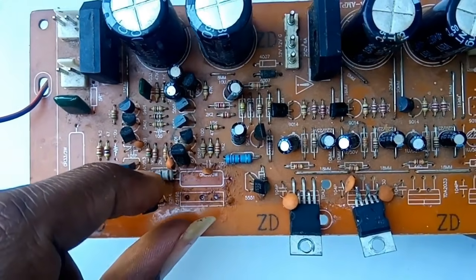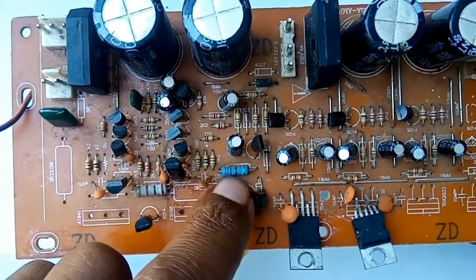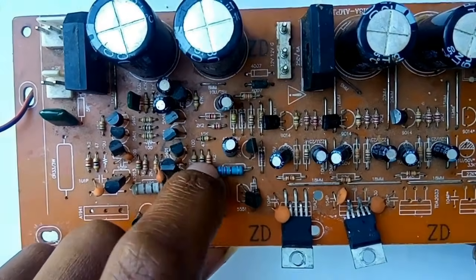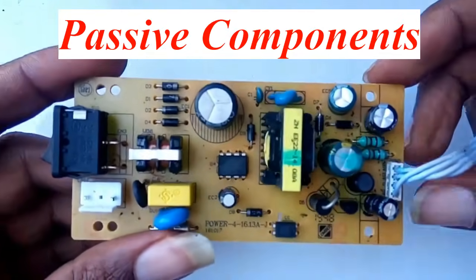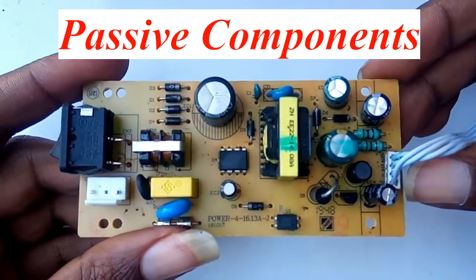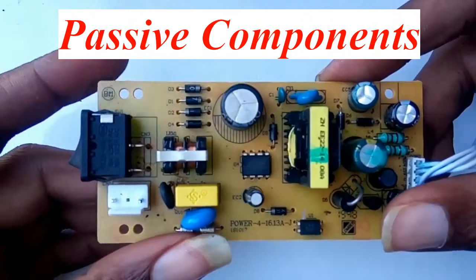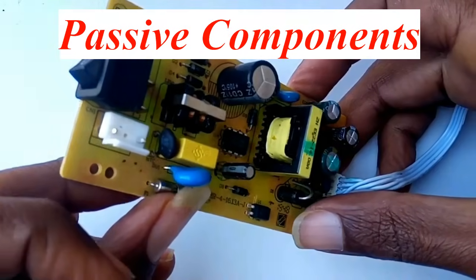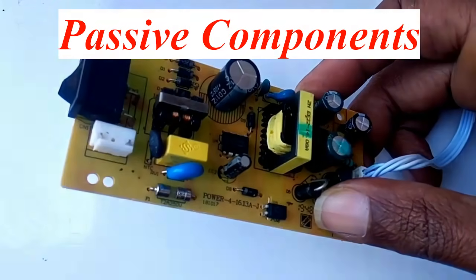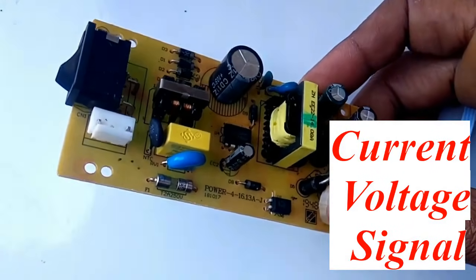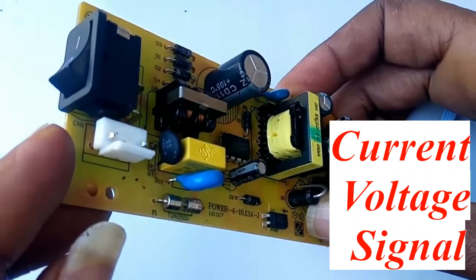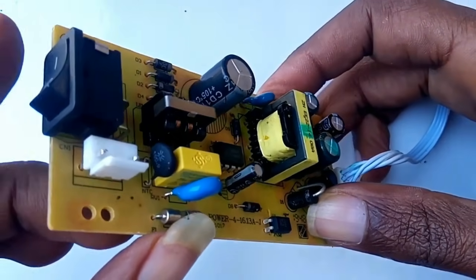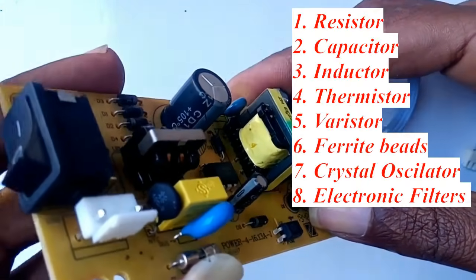Welcome back to my channel everyone. In today's video, we are going to break down some of the most important building blocks in electronics: passive components. These components don't require any external power to operate, but they play a huge role in controlling current, voltage, signal, and protection in every circuit you see around you.